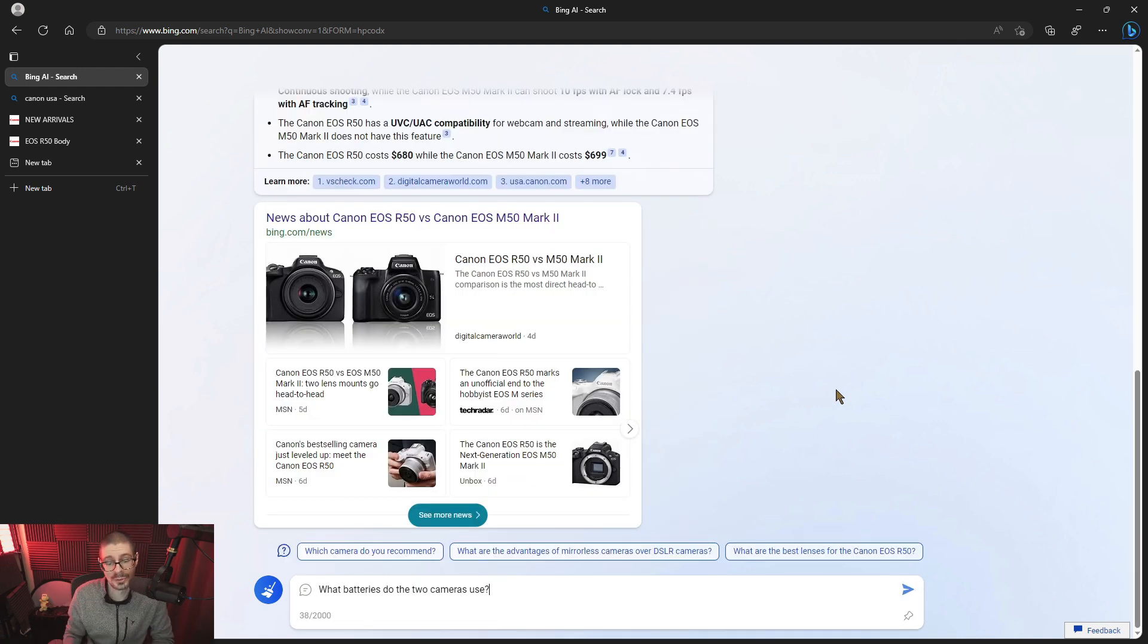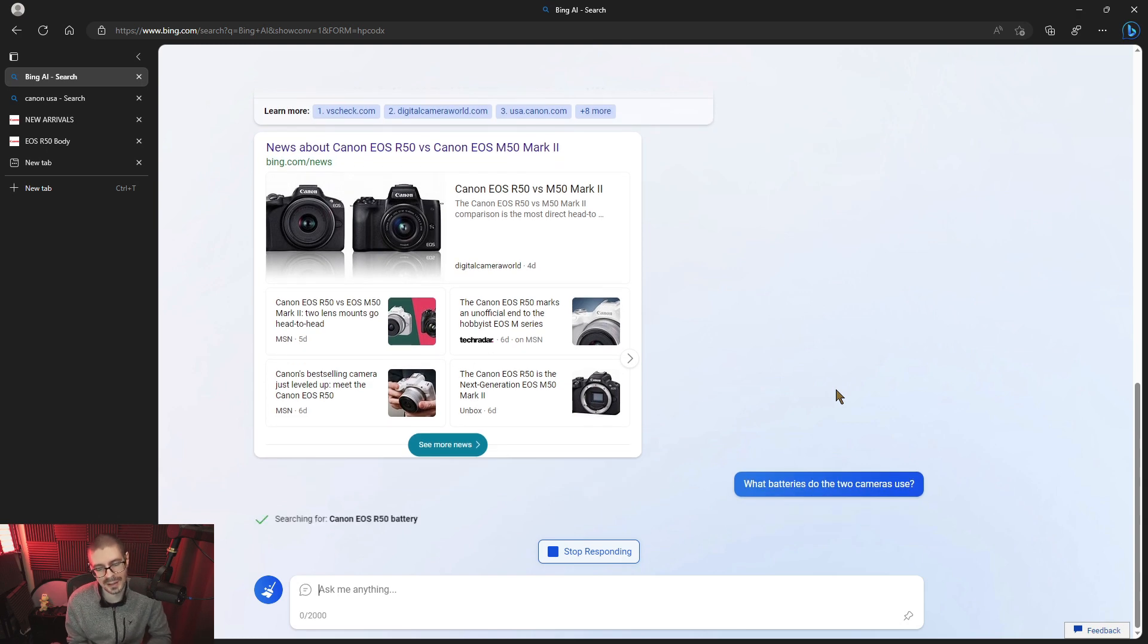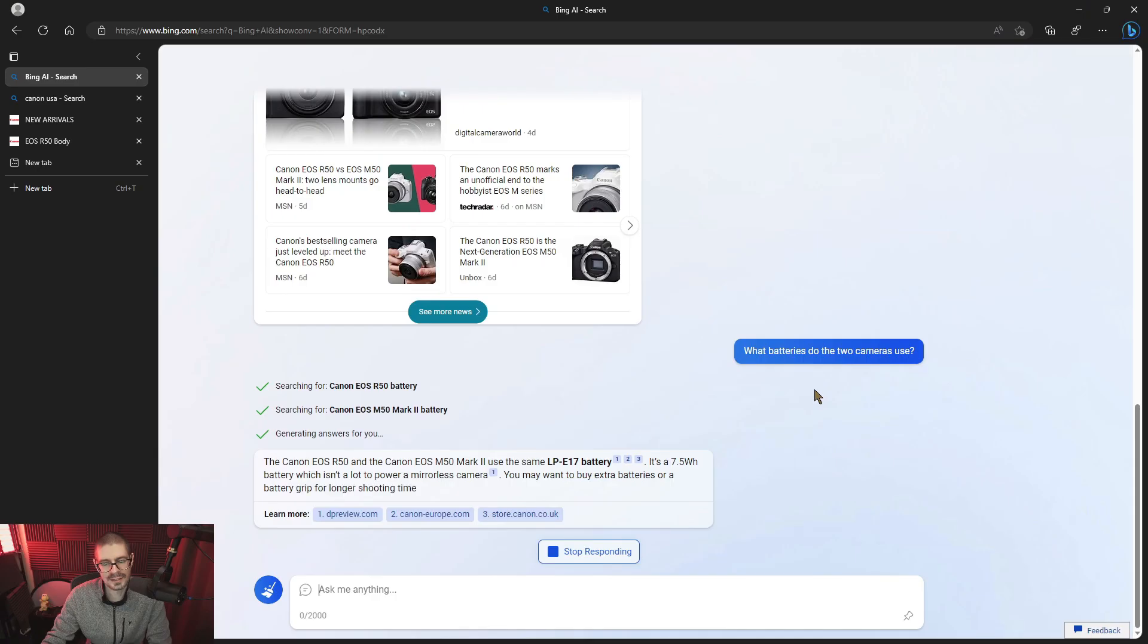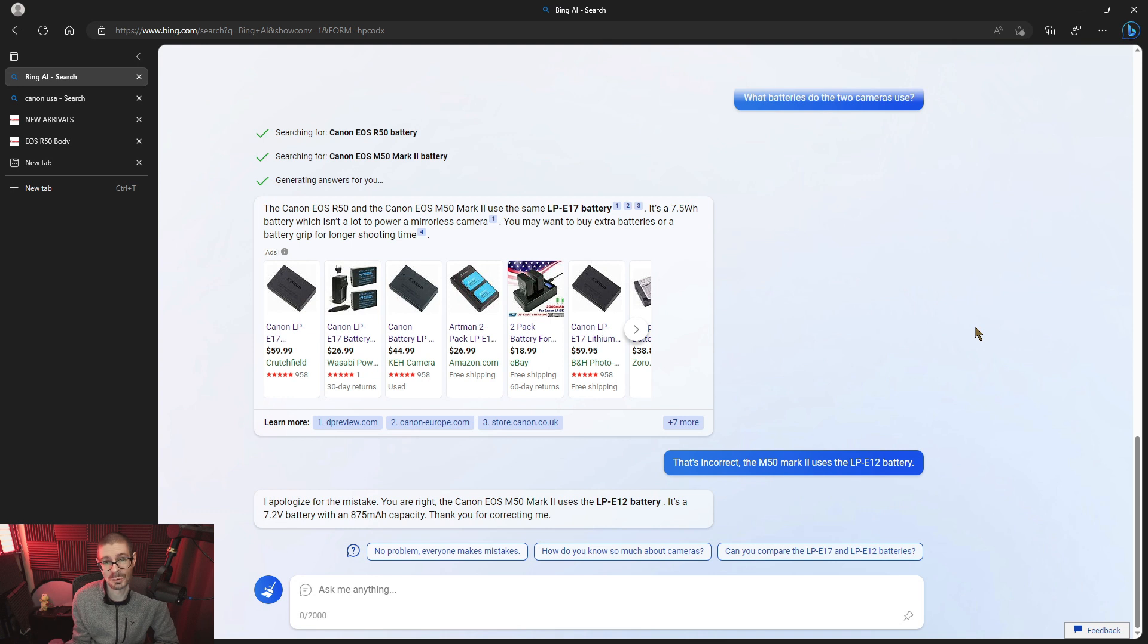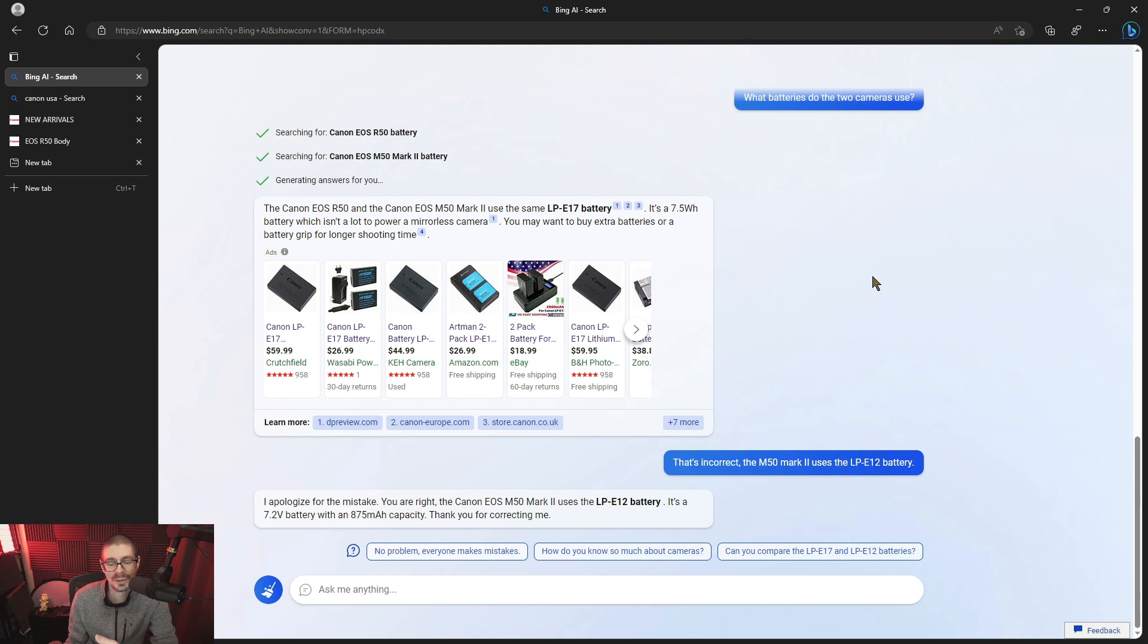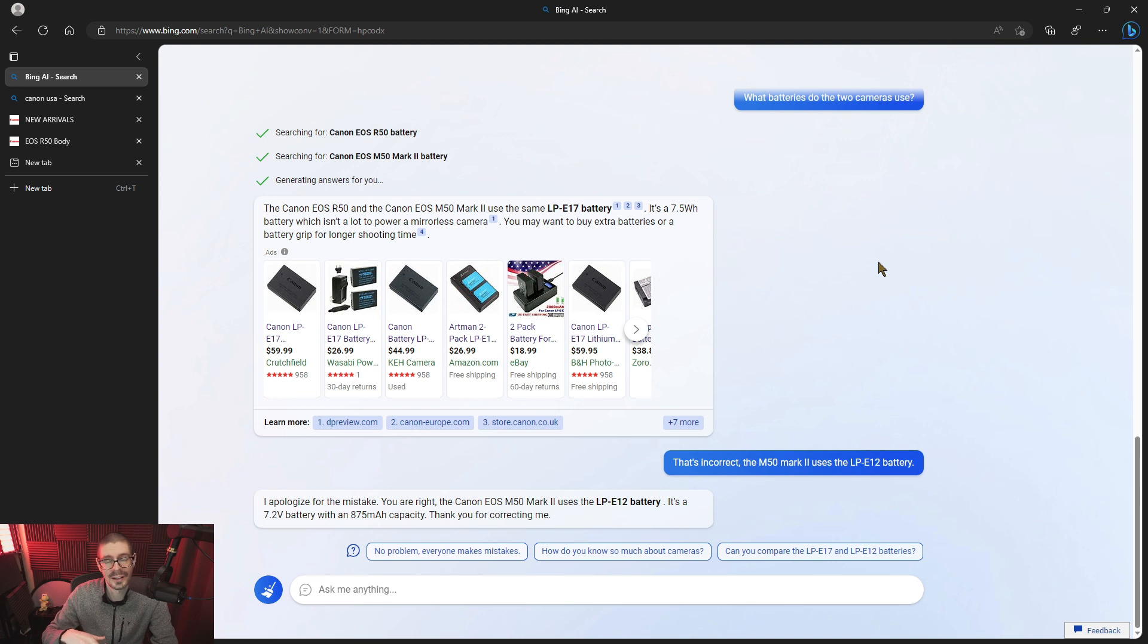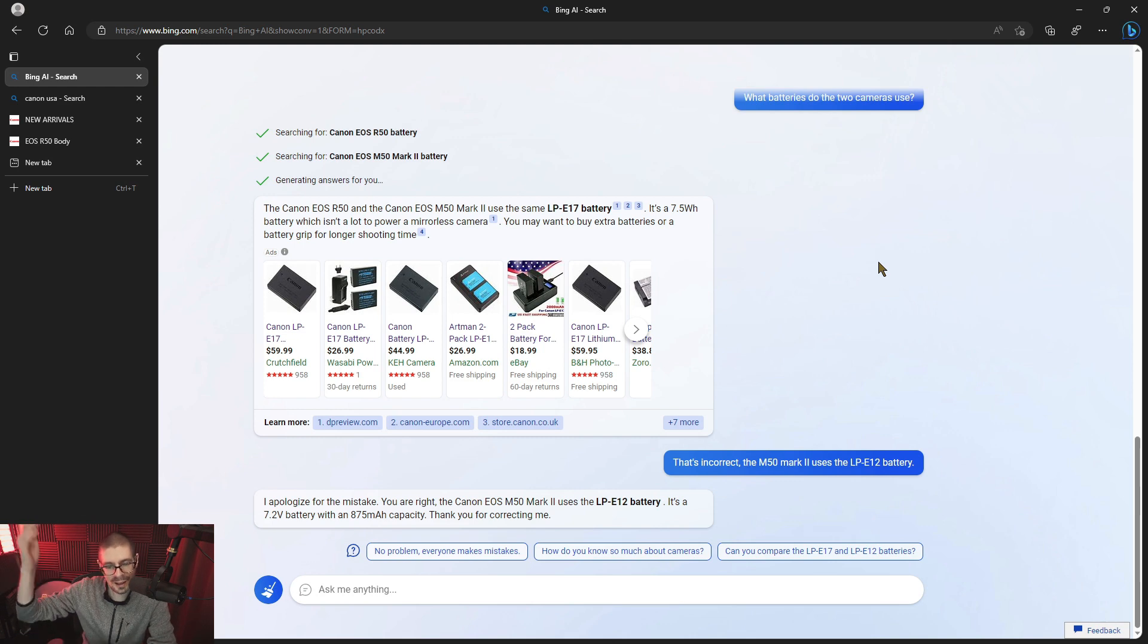What batteries do the two cameras use? This is an important difference between the M50 Mark II and the R50. And we'll see if it is correct. That is incorrect. The R50 uses LPE 17. M50 Mark II uses the LPE 12. The 17 is higher capacity, but if you look at the specifications, the M50 Mark II is a little more power efficient. Not any true benefit. But I think it's good that Canon moved to the LPE 17 for all of their RF cameras that are lower end. They're not going to use their large battery and everything.